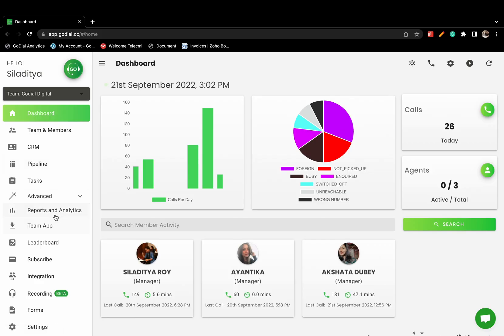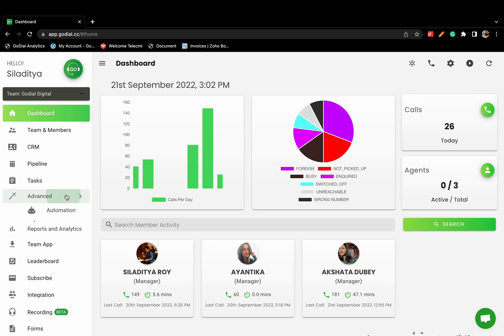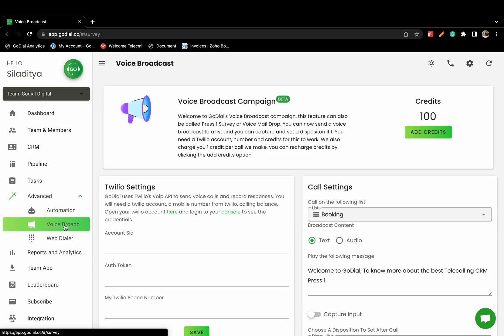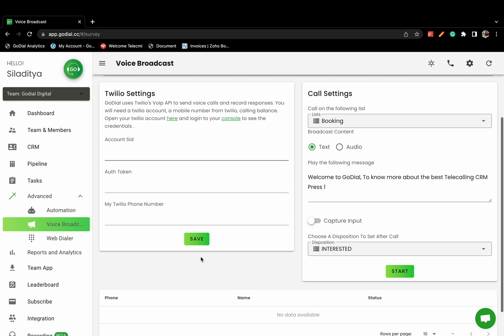To enable voice broadcast, log into your GoDial web dashboard and click on the Advanced tab. Click on the Voice Broadcast tab.